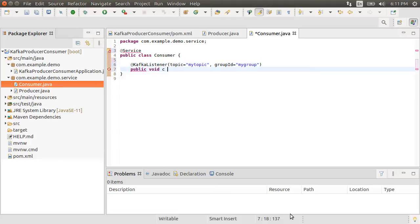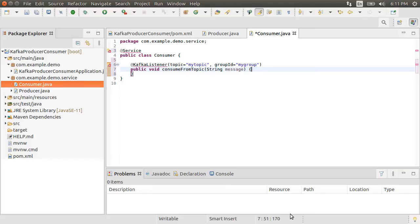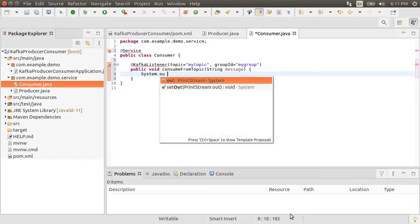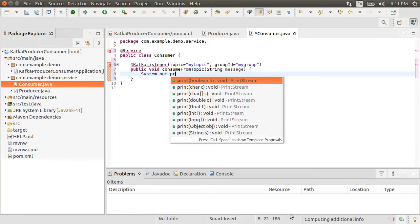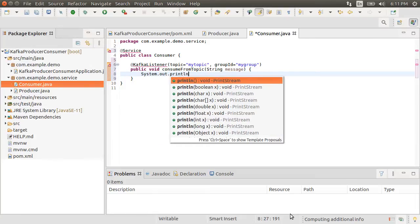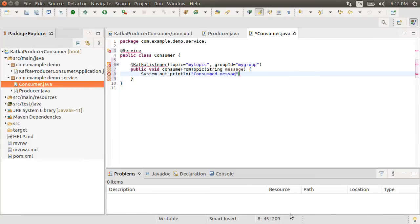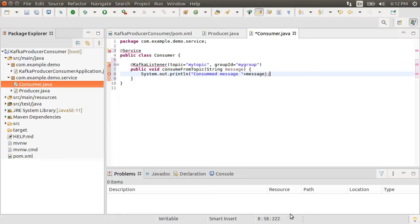The method consume from topic takes in the message received from the topic. Inside we can do anything with the message, perform aggregation with previous messages, transform it and further push it to another Kafka topic, etc. Here, we just do a system out to show that we got the message.